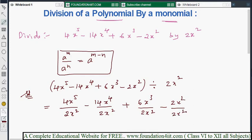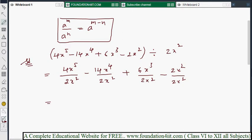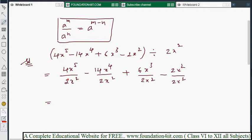Now we simplify by cancellations. For the first term, 2 cancels with 2, leaving x⁵ divided by x² — which by the formula aᵐ divided by aⁿ equals aᵐ⁻ⁿ gives x⁵⁻² = x³. We apply the same formula to each term.